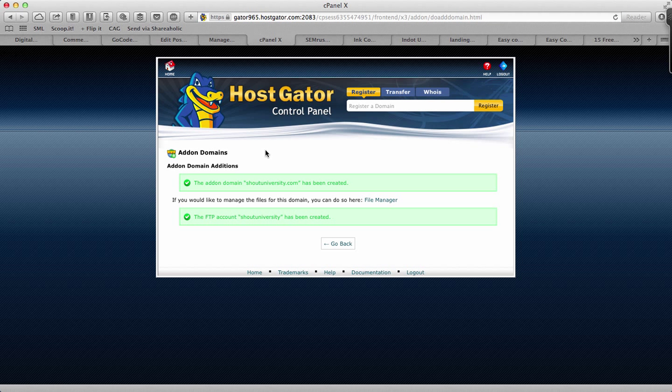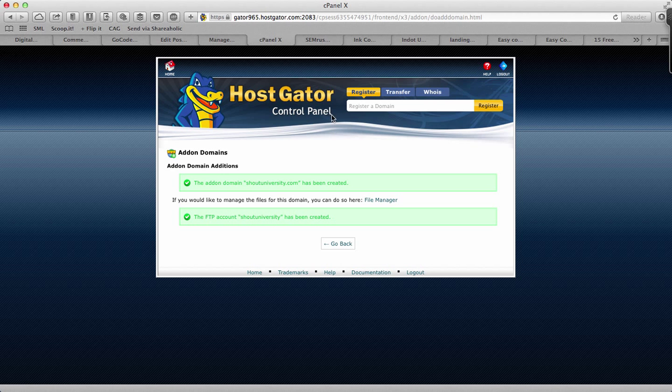If you still have any question related to adding add-on domain to your HostGator account, feel free to ask me. If you like this video, click on like and subscribe to my channel for more such updates. Thank you for watching, this is Harsh.